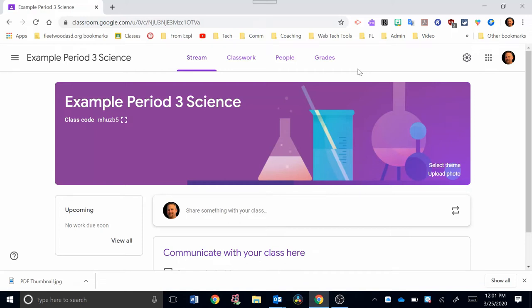Hi, welcome back. In a previous video, we set up this Google Classroom as an example. And in this video, I'm going to show you how to add assignments to it.